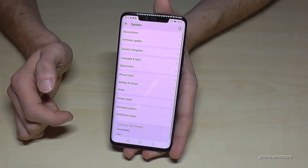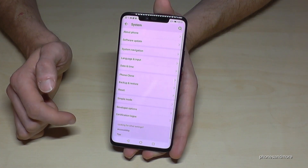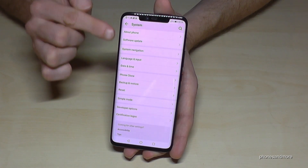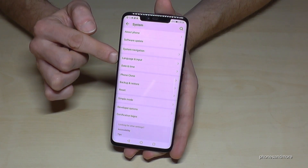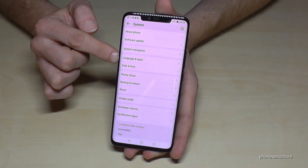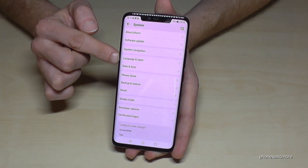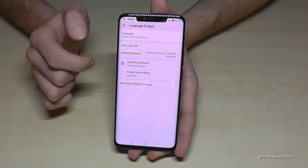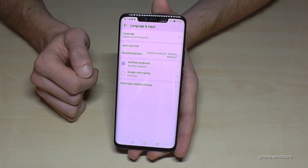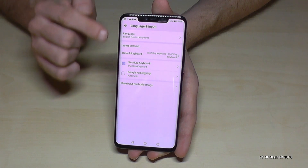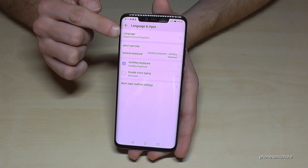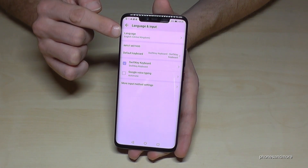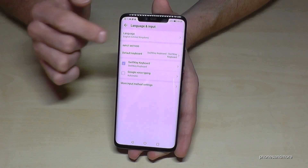Go to System. Then you have to go on the first point: Language and Input. Then go on the first point: Language.